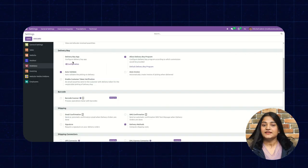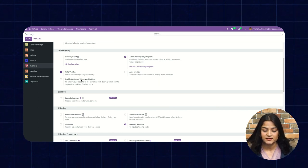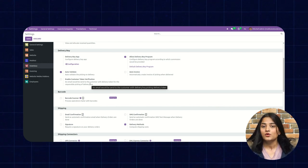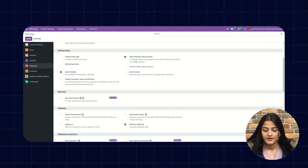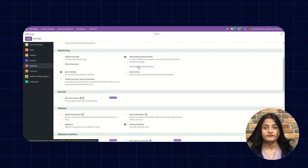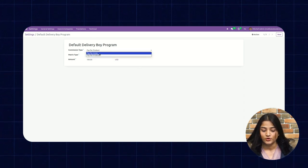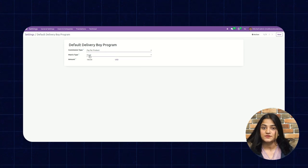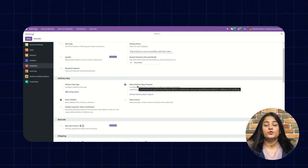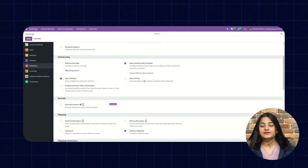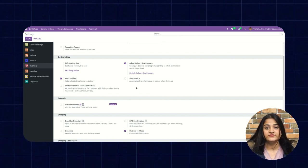The next option is auto-validate — it is basically to turn on the auto-validate the picking on delivery. The next is enable customer token verification: a token will be sent to the customer, and they will give that token to the Delivery Boy while receiving the order. Allow Delivery Boy program lets you configure the commission earned by the Delivery Boy — you can choose the commission type as per order or per product, choose the metric type as fixed or percentage, and set the amount. The next option is auto-invoice, which automatically creates an invoice when the delivery is completed.